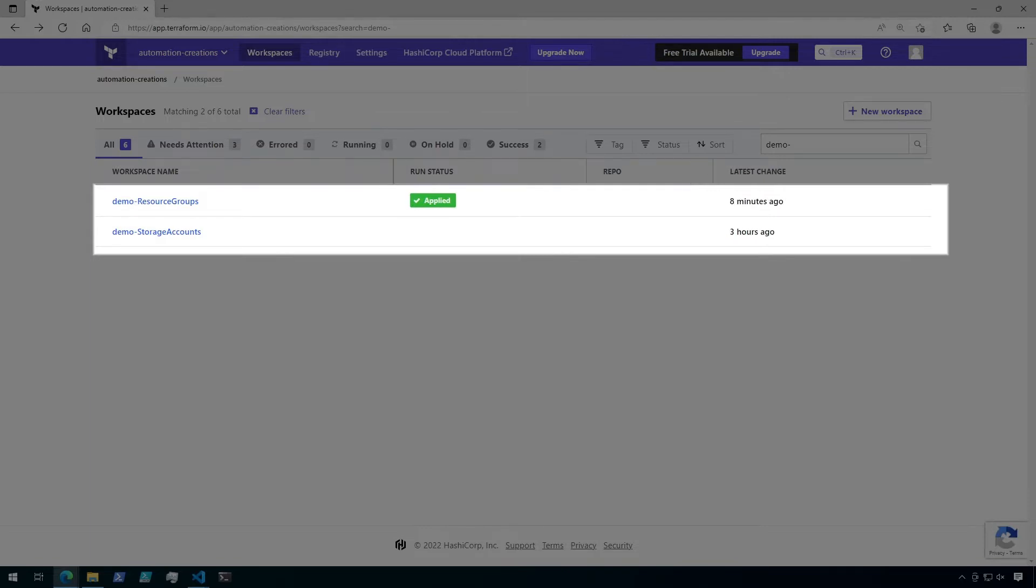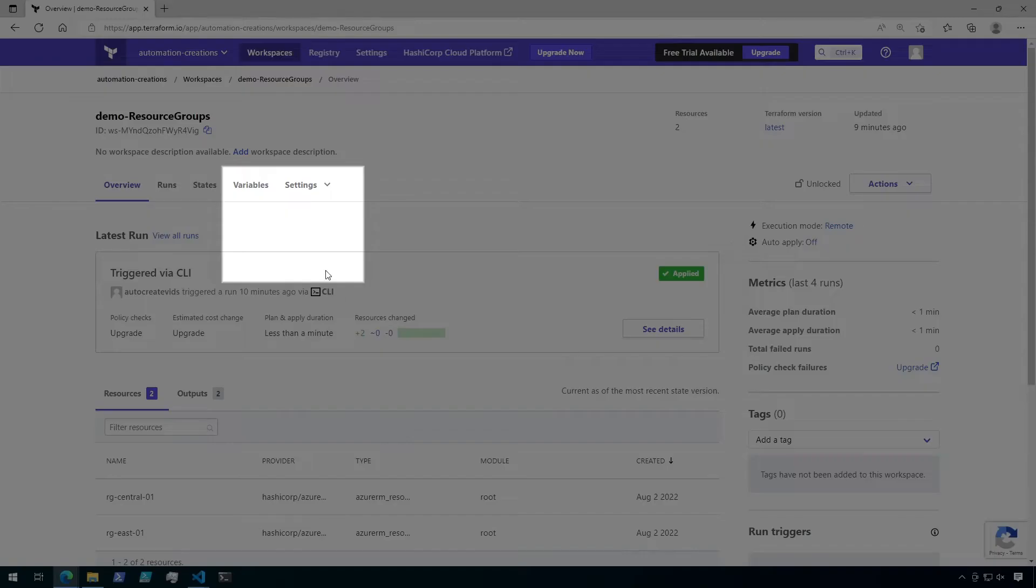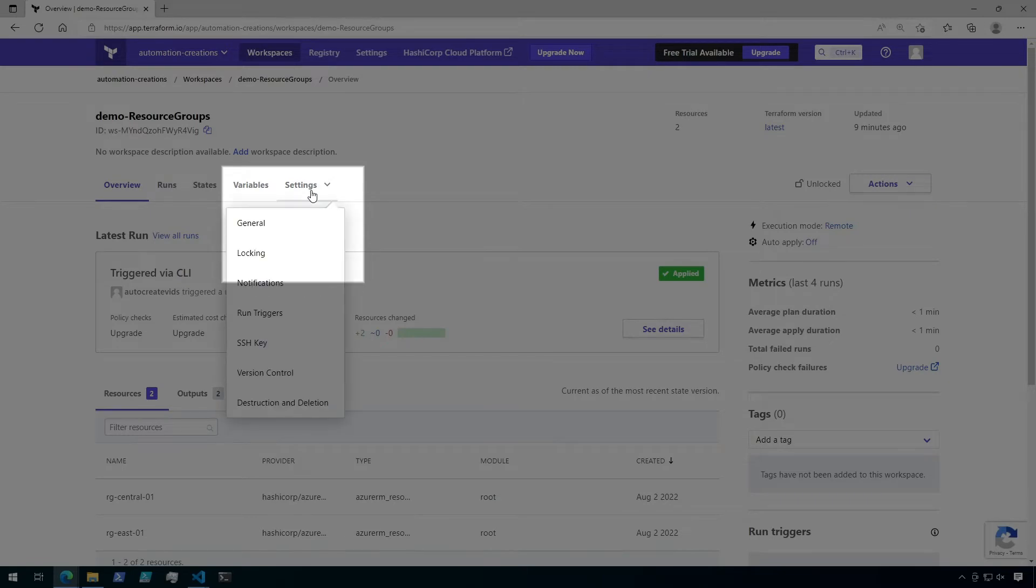Okay, let's start with the resource groups workspace. Now, click on Settings, and then click General.